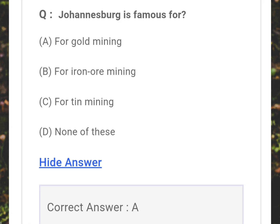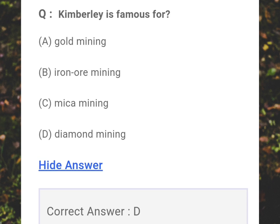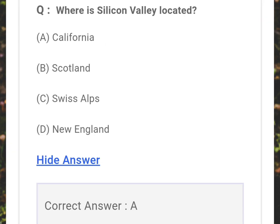Johannesburg is famous for? Answer: A - Gold mining. The Donbas region is famous for? Answer: A - Coal. Kimberley is famous for? Answer: D - Diamond mining. Where is Silicon Valley located? Answer: A - California.